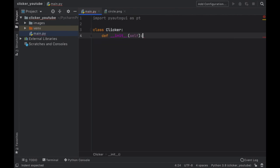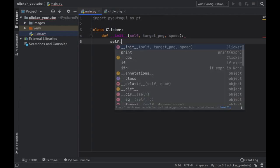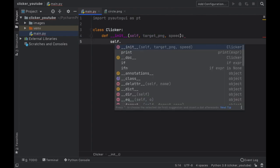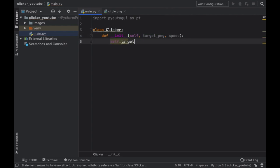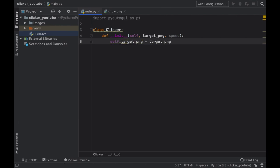We're going to create a class to make everything look a bit more clean. Then we have to create our __init__ block and inside here it's going to take a target_png or any image and a speed.